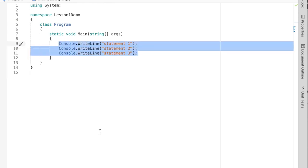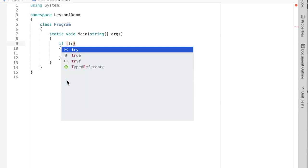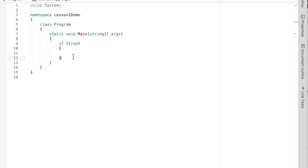Let's take a look at the syntax of an if statement. We have the keyword 'if' and then in parentheses we have some condition. The word 'condition' is almost misleading, because that condition evaluates to a boolean value — so really what we have inside those parentheses is a boolean value.